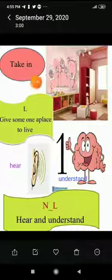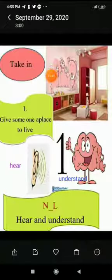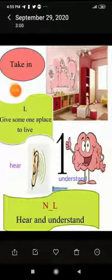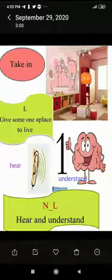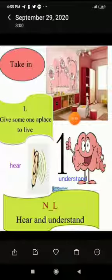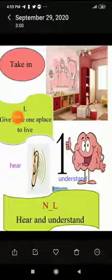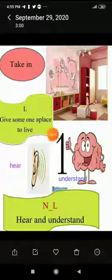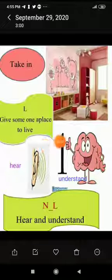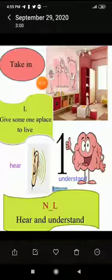So the first phrasal verb is 'fall into'. The second is 'take in': for example, 'I take in a new flat after the war.' The literal meaning of 'take in' is to give someone a place to live — many people took others into their homes during the war.